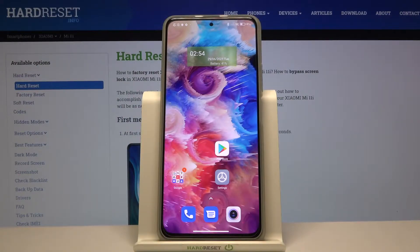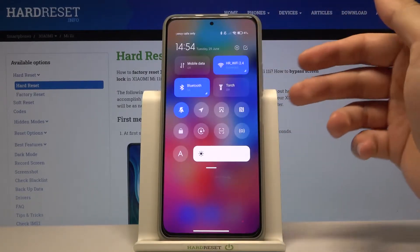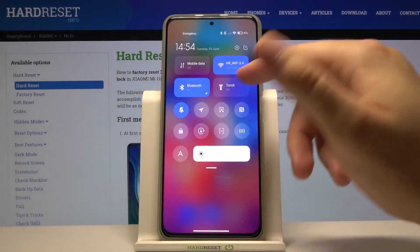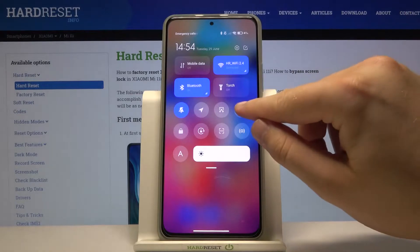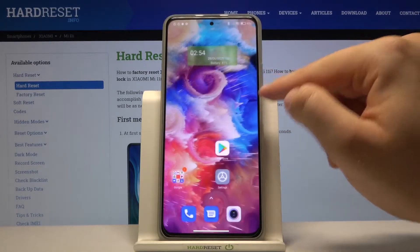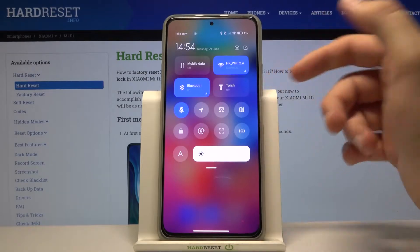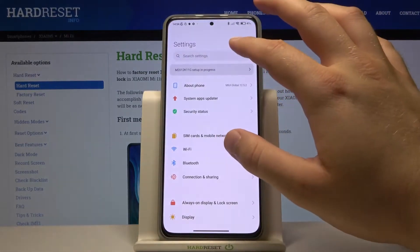In front of me I have the Xiaomi Mi 11i, and today I'll show you how you can enable or disable NFC on this smartphone. In most cases, when you open the notification bar, you will find the NFC toggle right here — there's the characteristic icon. You can turn it on by tapping, just like that, and turn it off by tapping again.